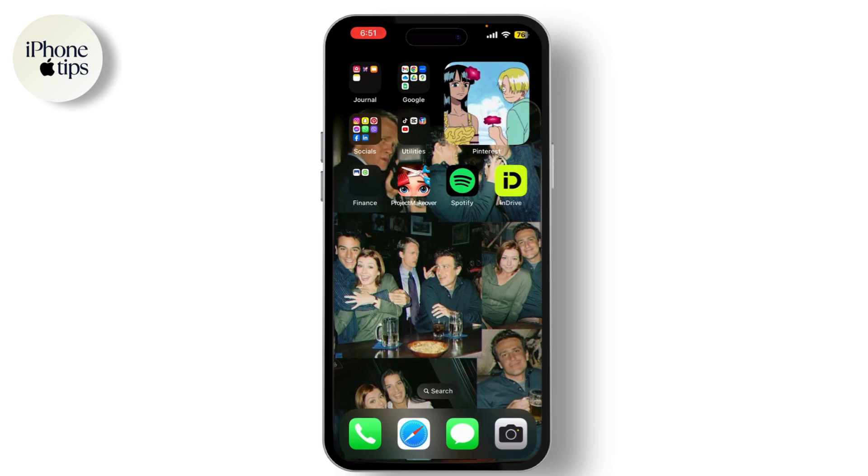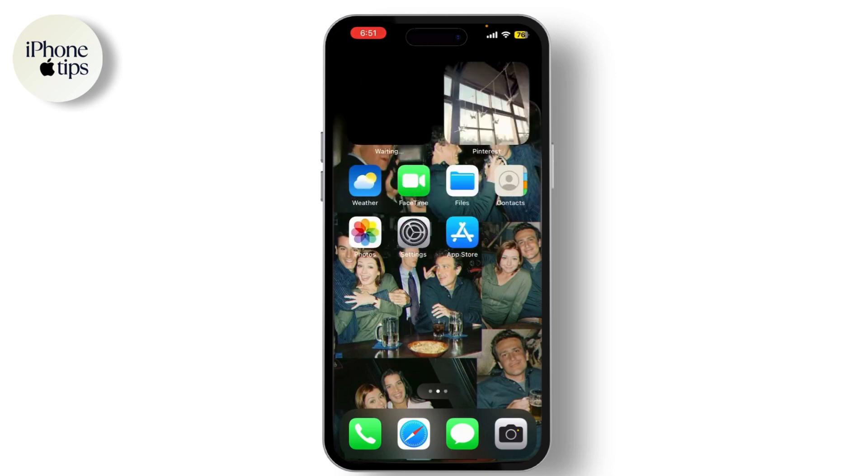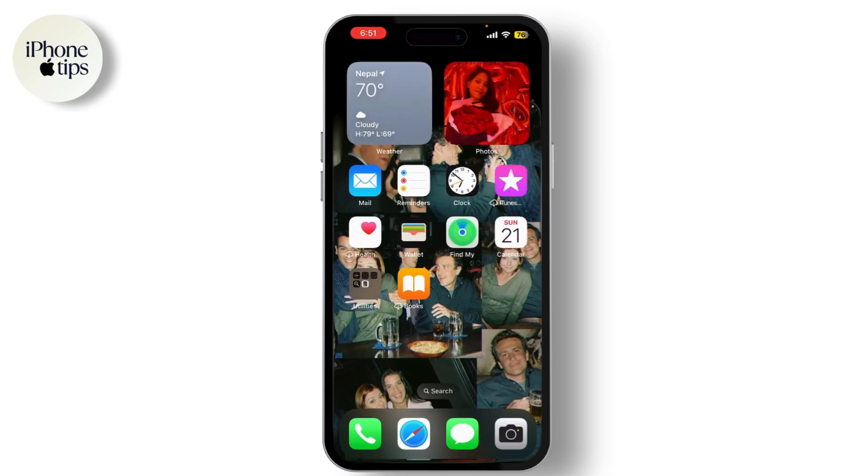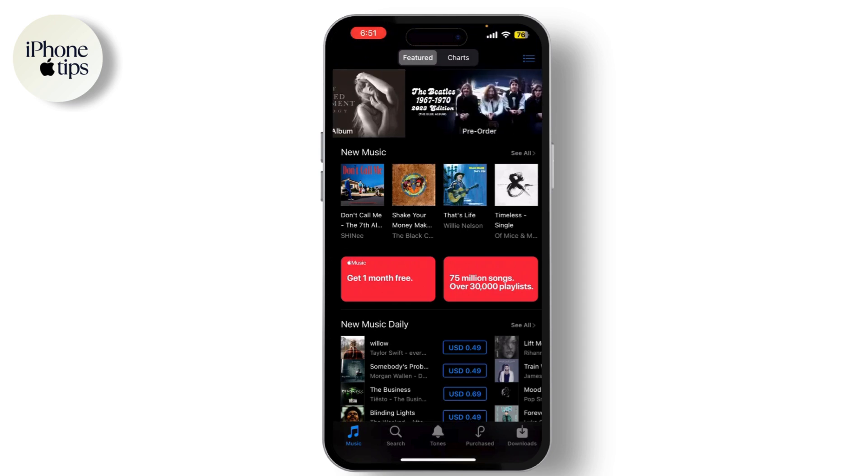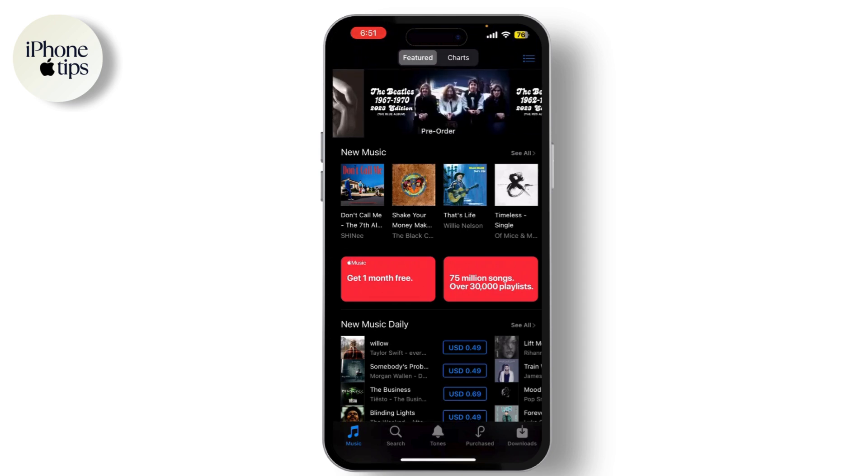The first step is to sign into the iTunes Store. Open the iTunes Store app on your device. Now tap on the sign in button and enter your Apple ID and password.